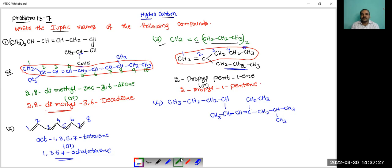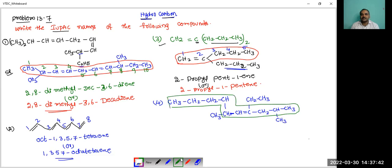And the last compound — select the main chain: 1, 2, 3, 4, 5, 6, 7, 8, 9, 10. This is the main chain; this group acts as a substituent. Numbering from right to left: 1, 2, 3, 4, 5, 6, 7, 8, 9 and 10. The 6th position contains a methyl group, the 4th position contains an ethyl group, and the methyl groups are at the 2nd and 6th positions.